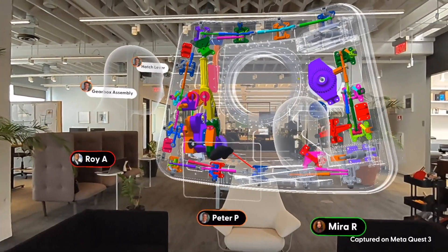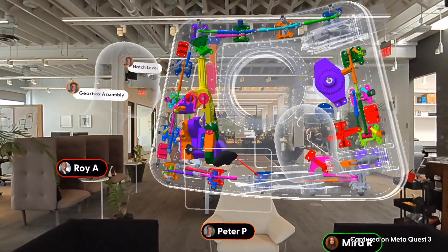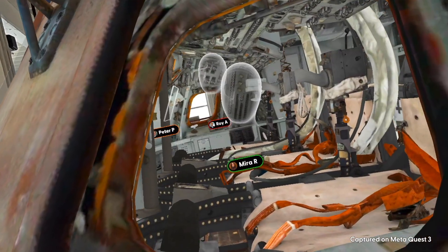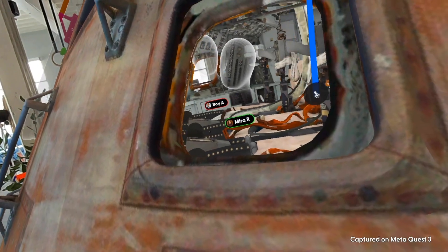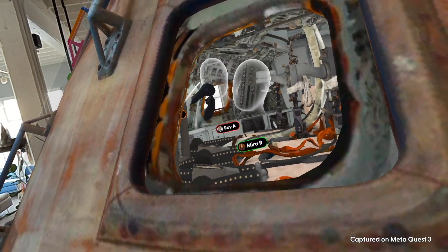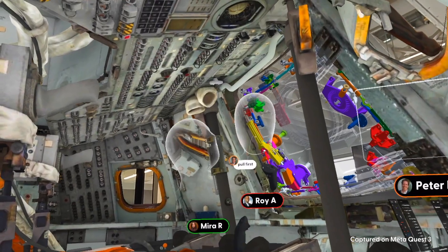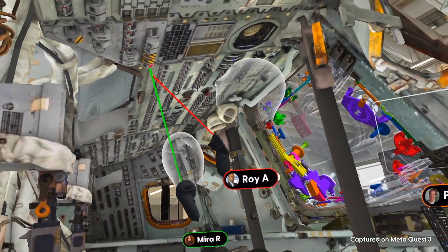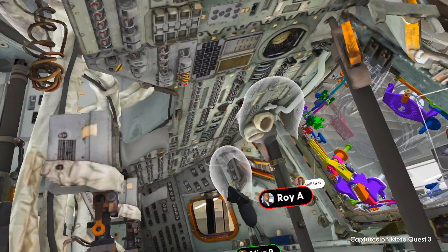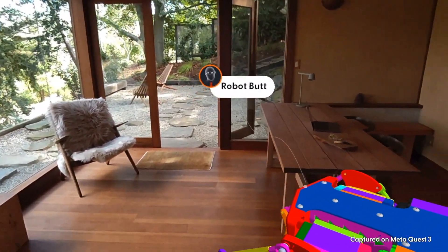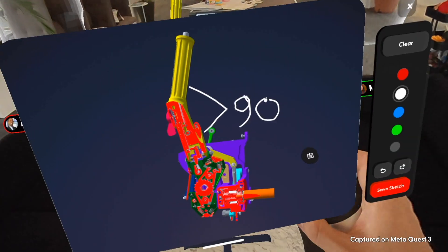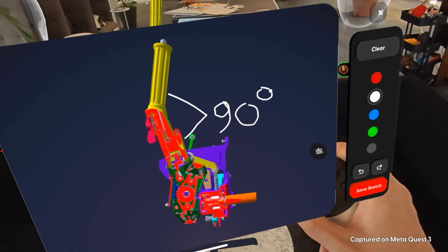Campfire offers intuitive tools designed for people to have productive conversations about complex topics naturally. Point with your laser to show others what you're talking about when you're in Campfire together, or leave comments and sketches for them to review in their own time.